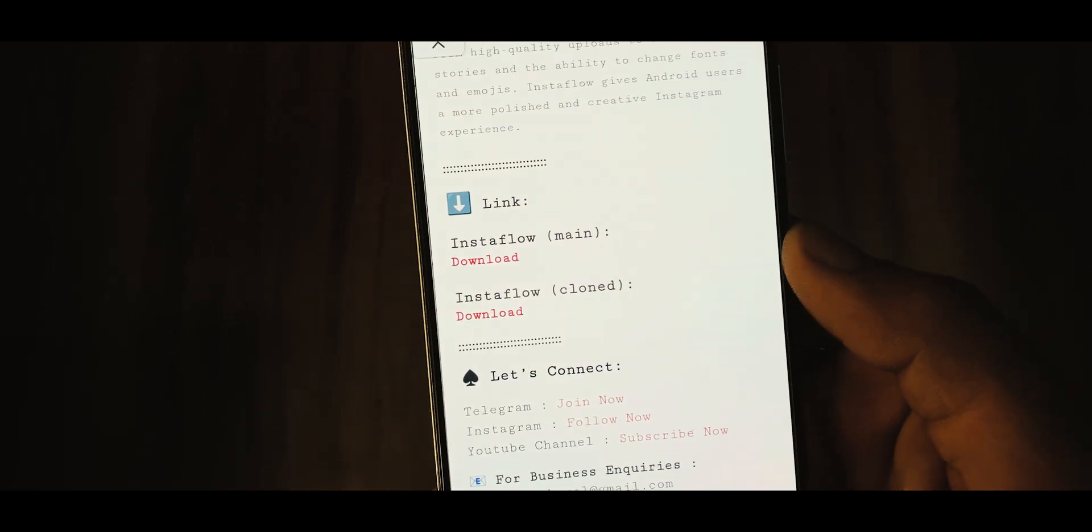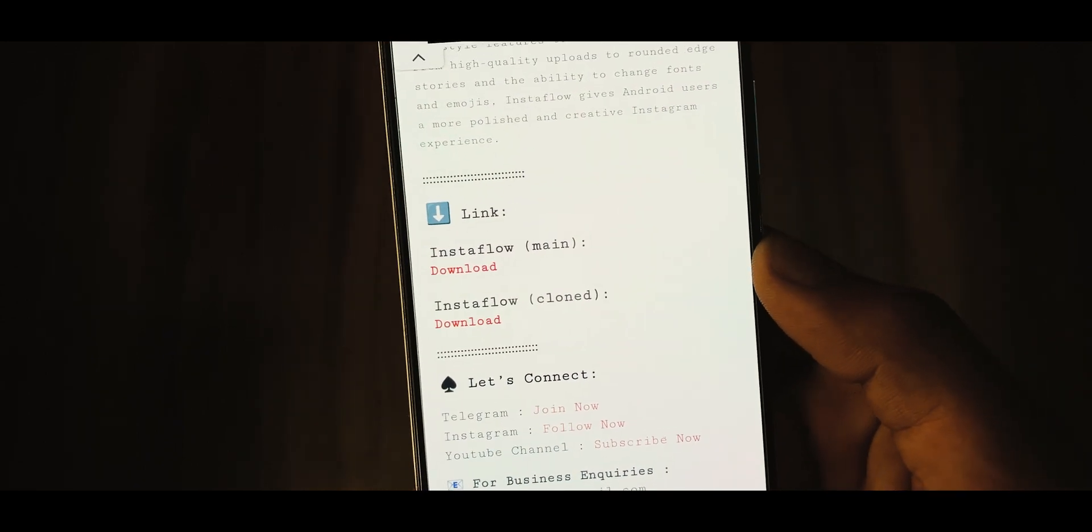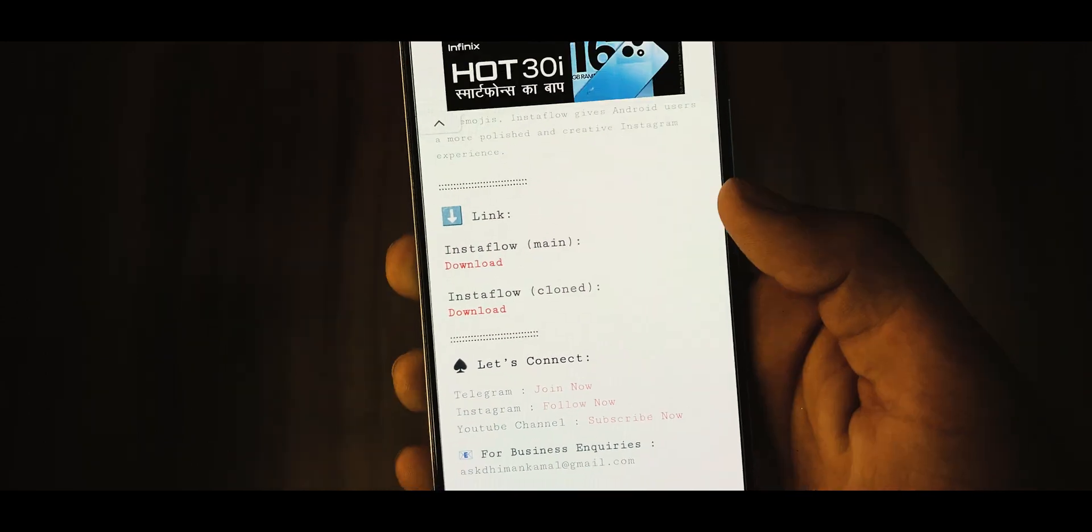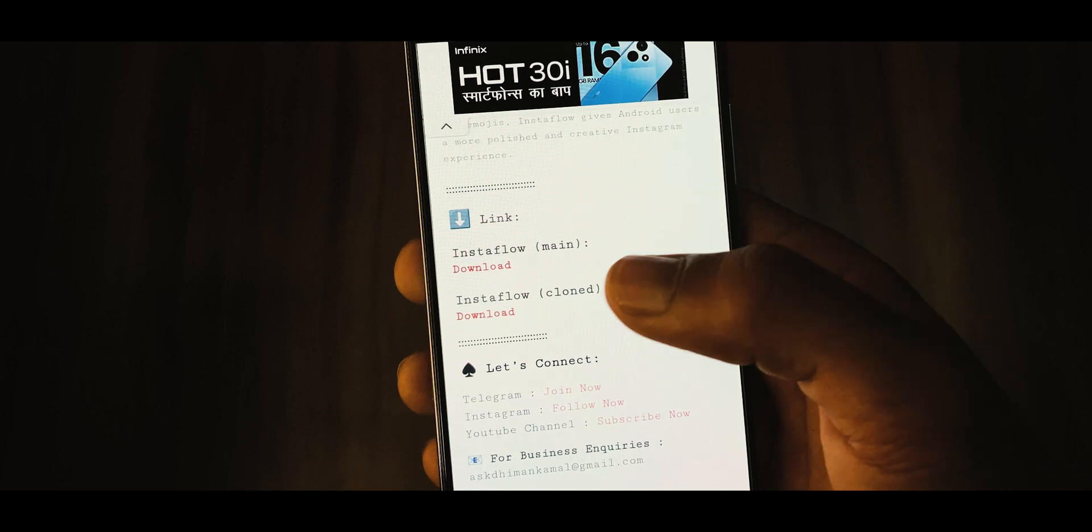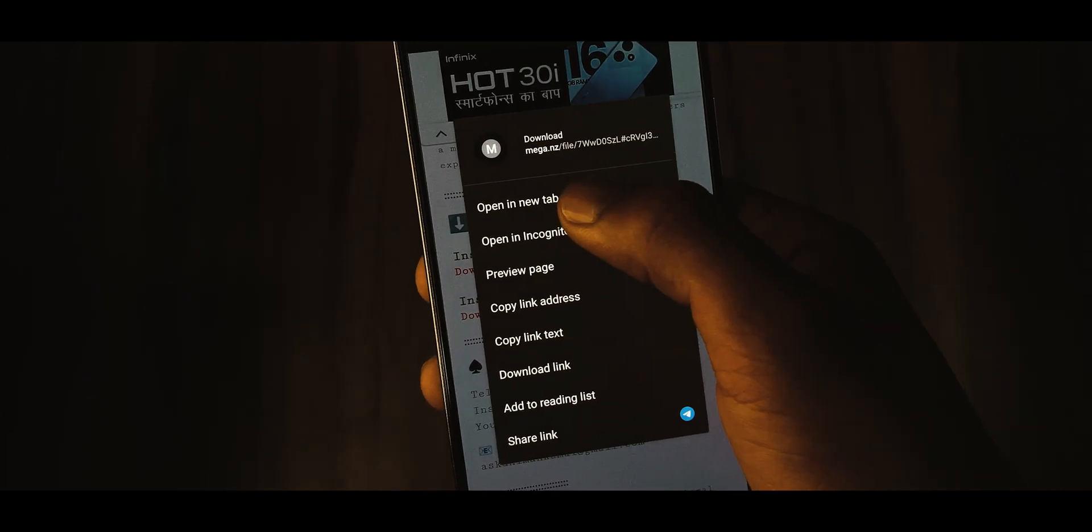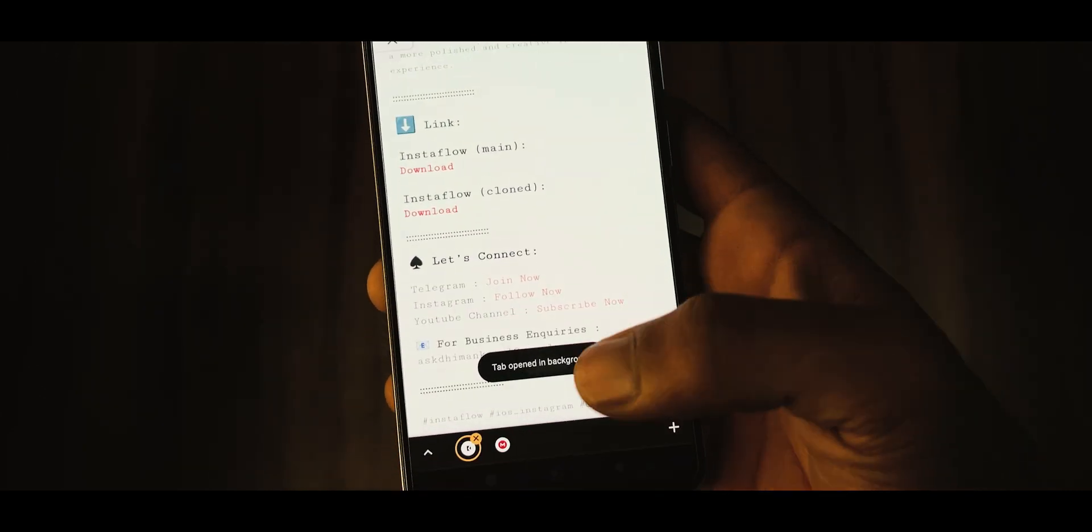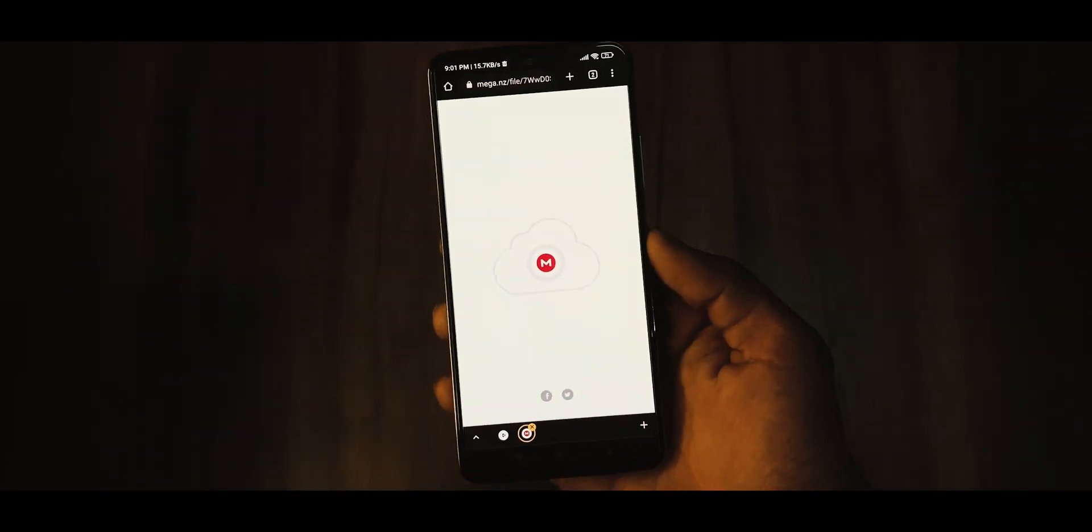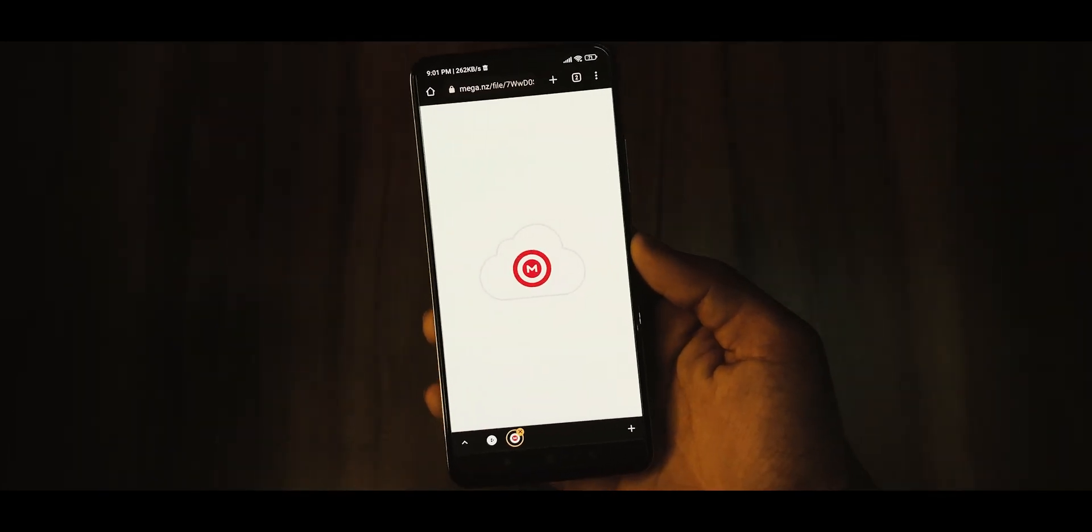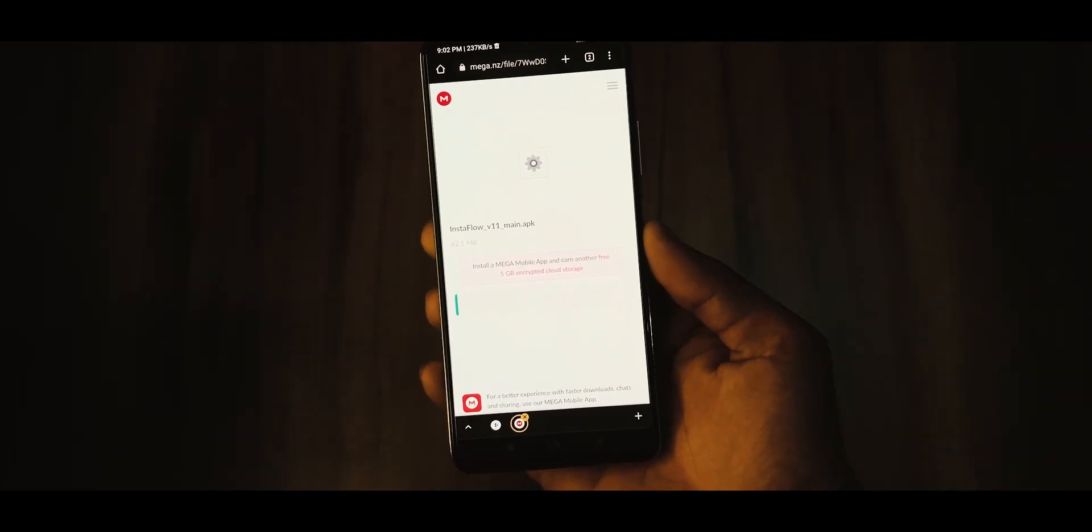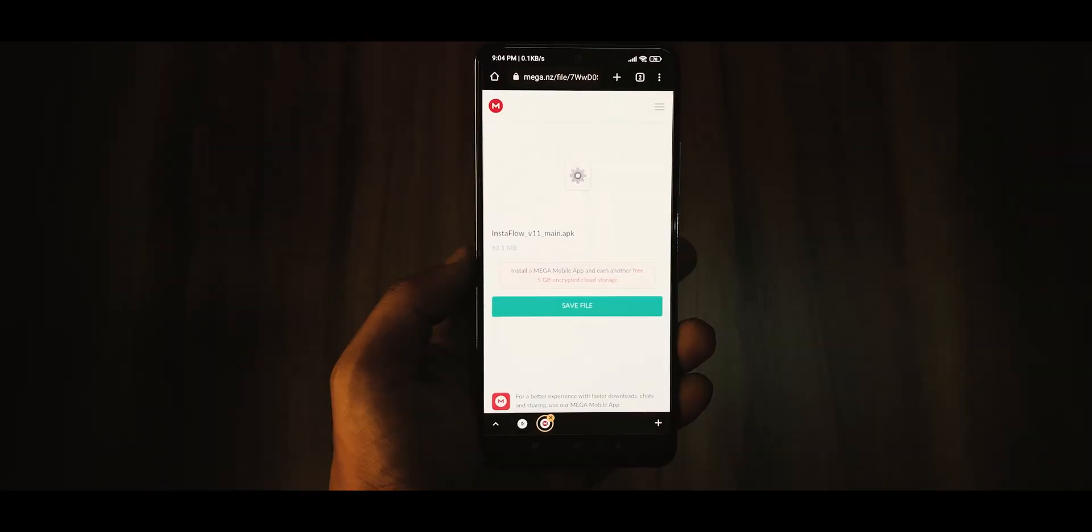Here look for the links section which includes two APK versions, one is for primary and another one is for cloned APK. Choose the latest version of APK that you want to download, hit the download button using mega inside browser, it will start downloading.